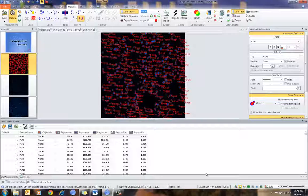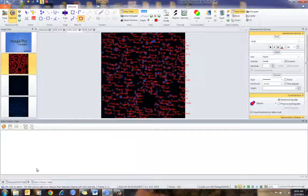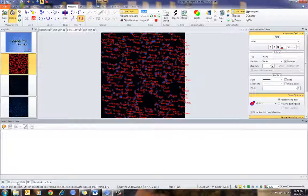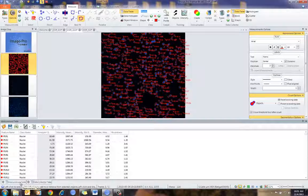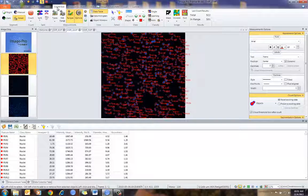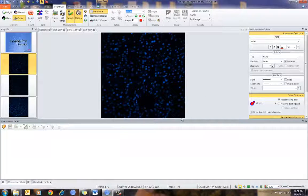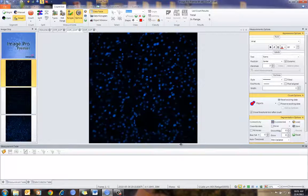Let me show you a couple of different ways about analyzing data. I'm going to clear all the data out — you can see it's now removed all the data from Data Collector. I still have data in my measurements table; I'll clear that in a second. Let's go to Count Size.